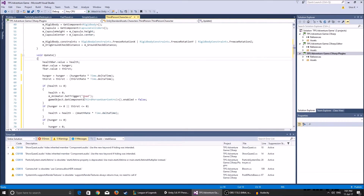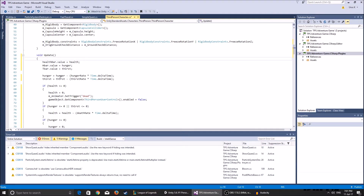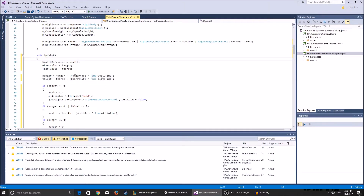After that, we put in the hunger and thirst functionality. The Update function is called every frame, so every frame hunger gets reduced by the hunger rate times Time.deltaTime. You can change the hunger rate in order for hunger and thirst to deplete less or more.